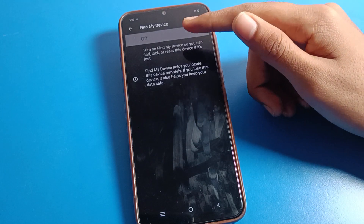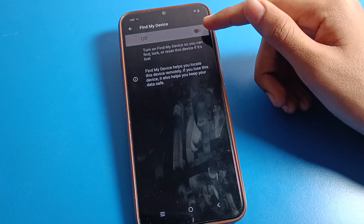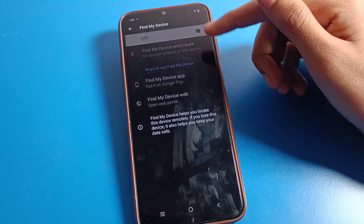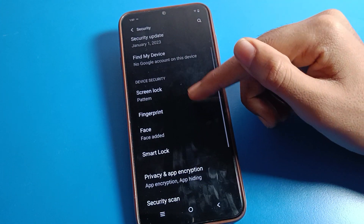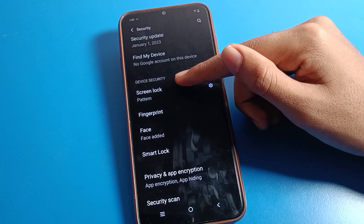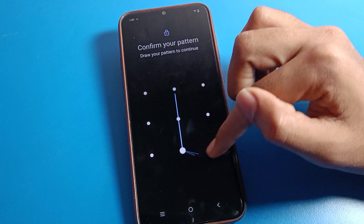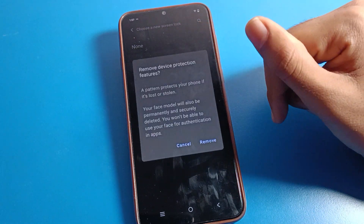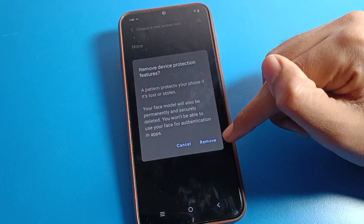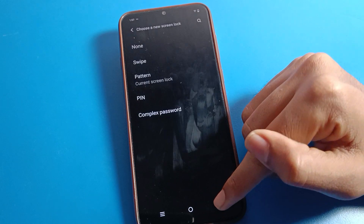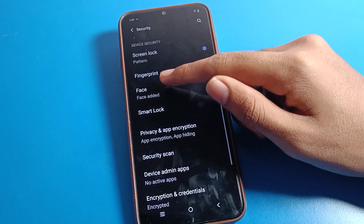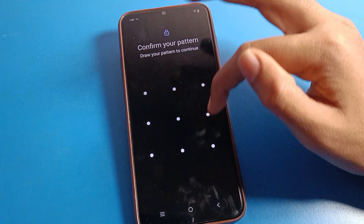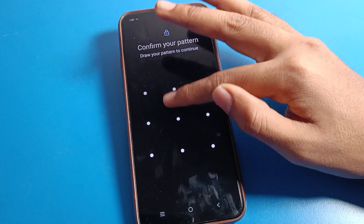From here you can check your security update, and you can use your Find My Device setting — you can enable Find My Device from here. If you want to change your lock screen password or remove it, click on the swipe option and your lock screen password will be deleted. Then click on face lock setting and it will show your device pattern.